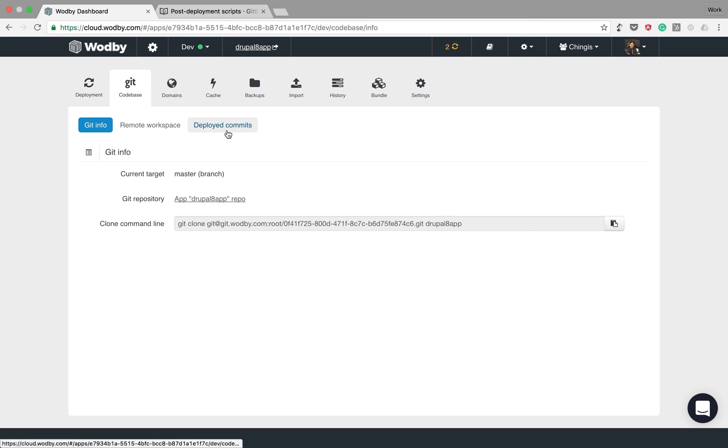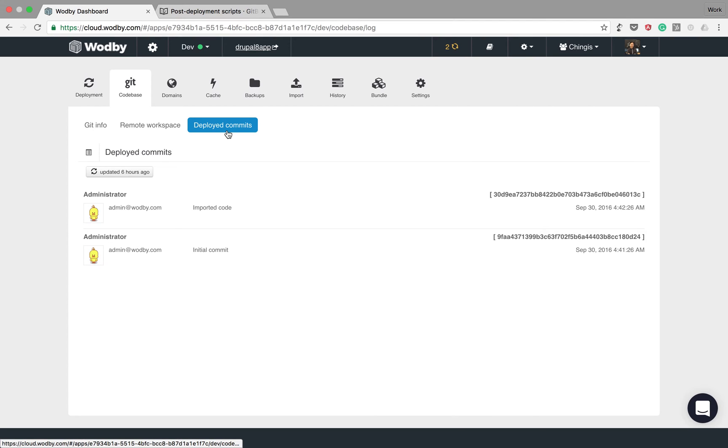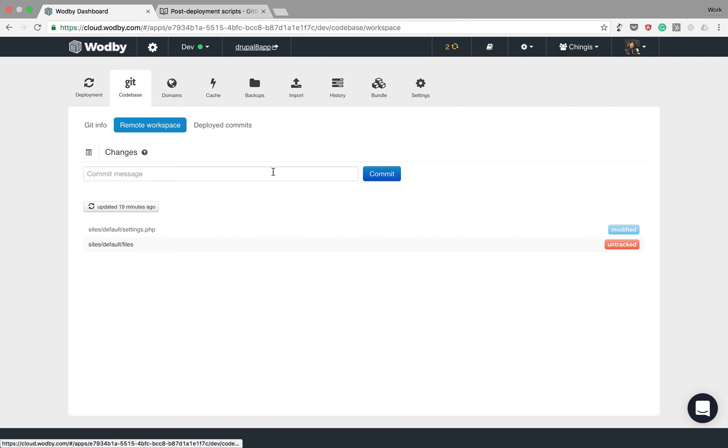On the codebase tab you can see the list of deployed commits and modified files.